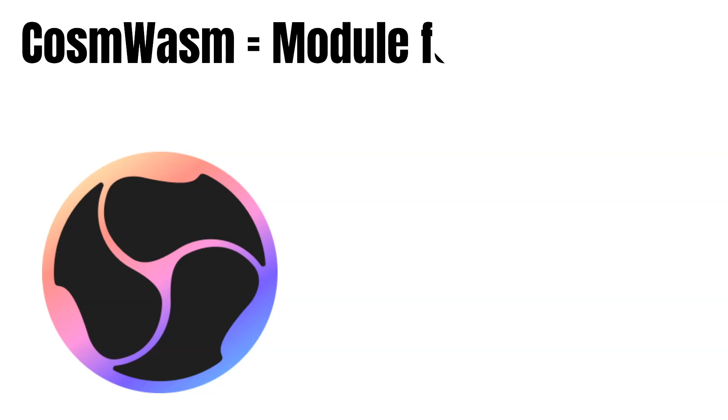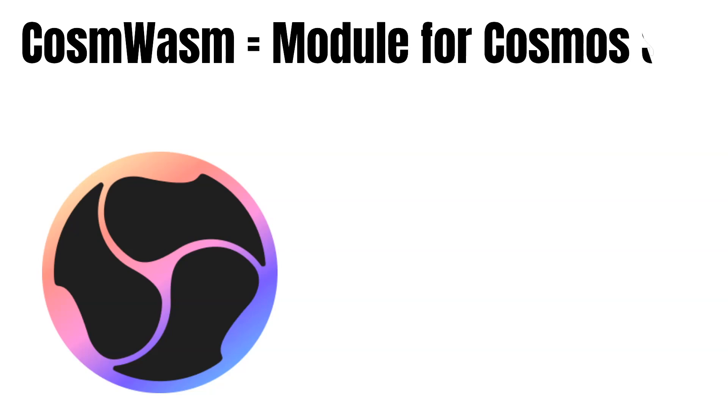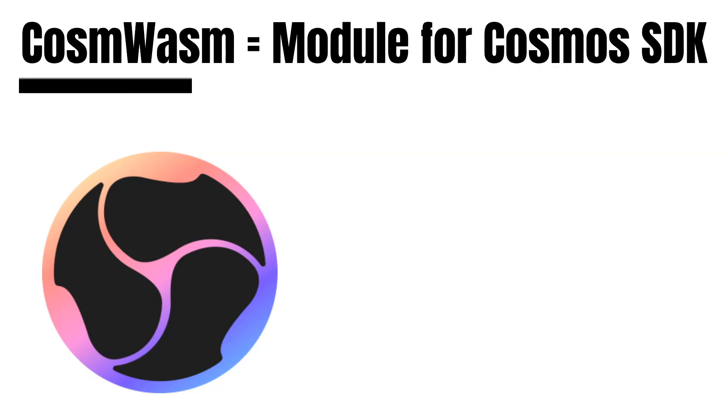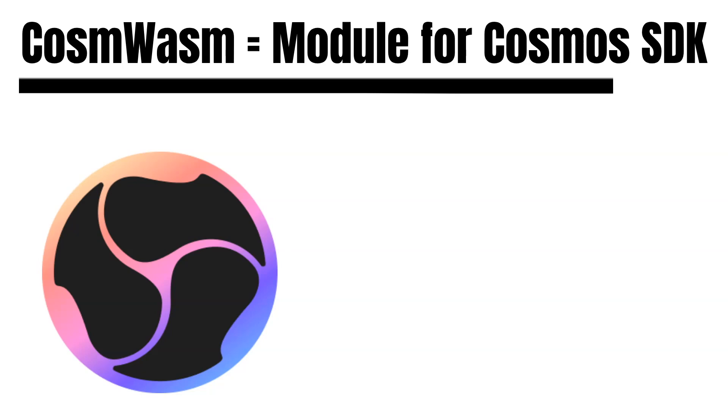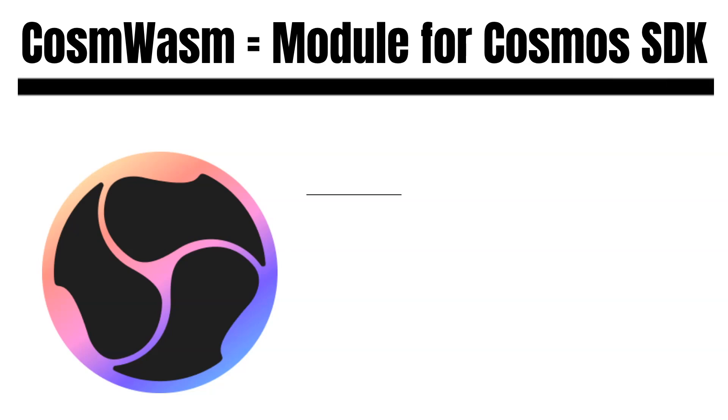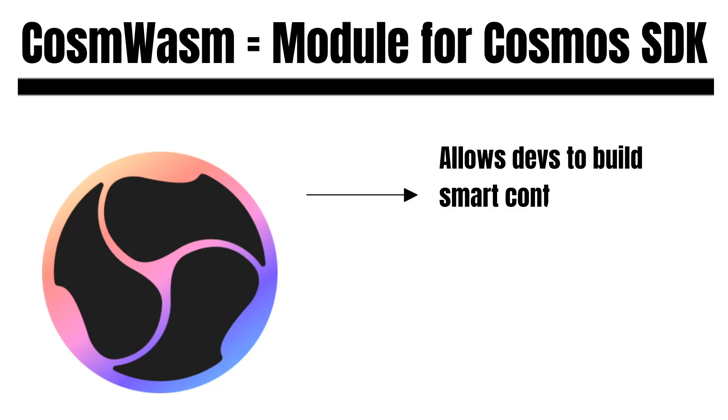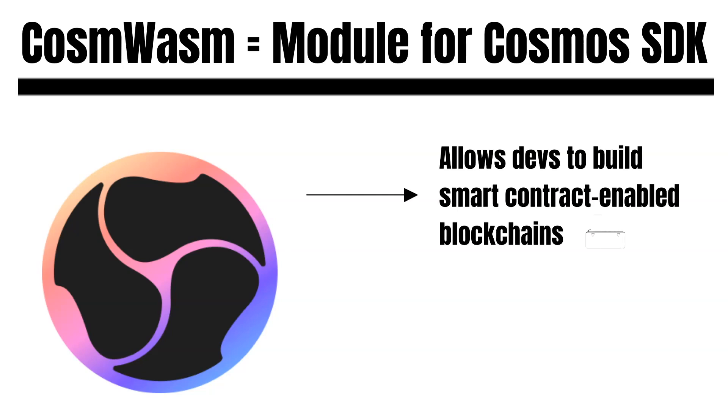CosmWasm is a module that developers can plug into the Cosmos SDK. When doing so, their blockchain can support smart contracts without changing existing logic. Therefore, CosmWasm is designed for a multichain environment. It is an excellent way for Cosmos blockchains to support smart contracts. This is a game-changer for the whole Cosmos ecosystem as developers can build a smart contract enabled blockchain from scratch.